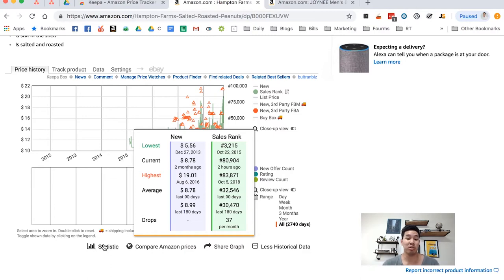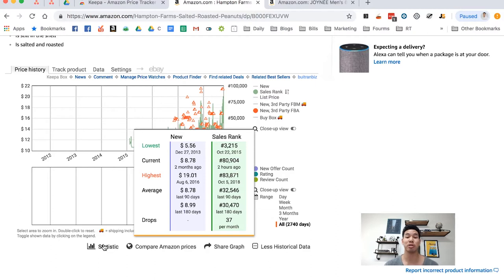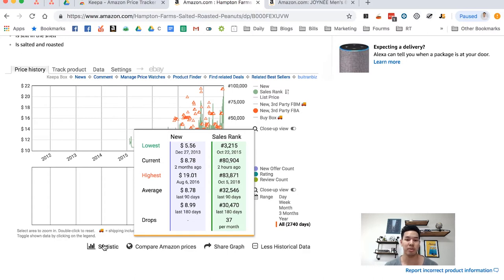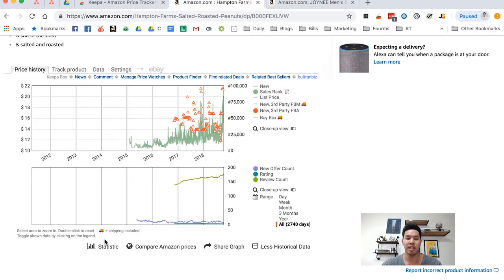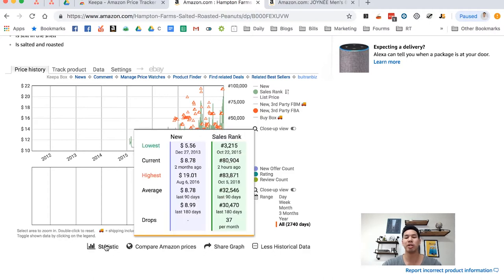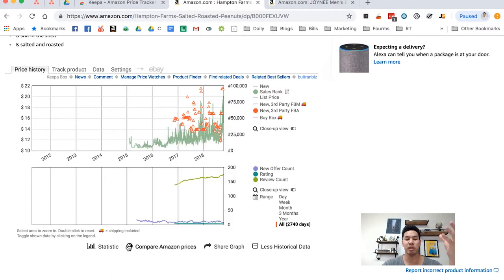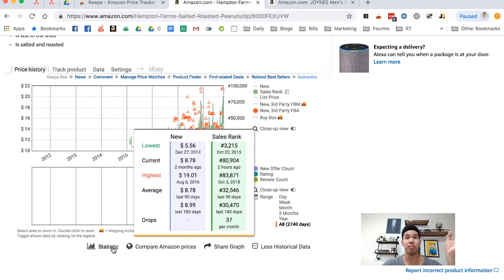So at the lowest in 2013, the price dropped to $5.56 and the lowest rank that it got to was $3,000. So this product was selling like hotcakes for one point in 2015. But as of right now, as of two hours ago, the sales rank is $80,000 and then items selling for $8.78. So this is a really good way to kind of look at how this product has been doing, how it's going to do possibly in the future.